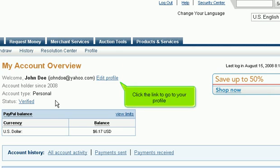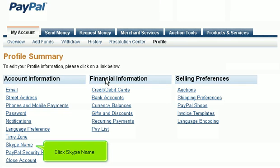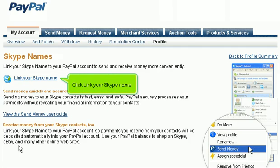Click the link to go to your profile. Click Skype name. Click link your Skype name.